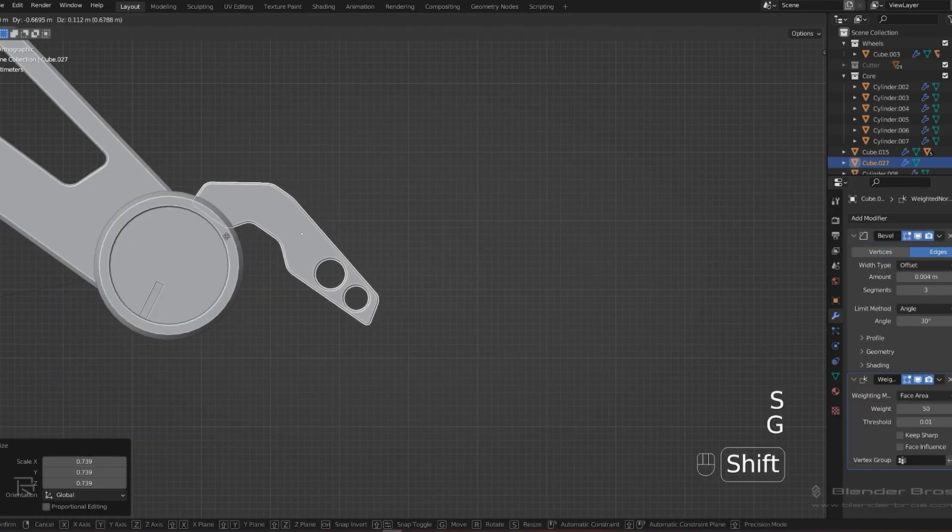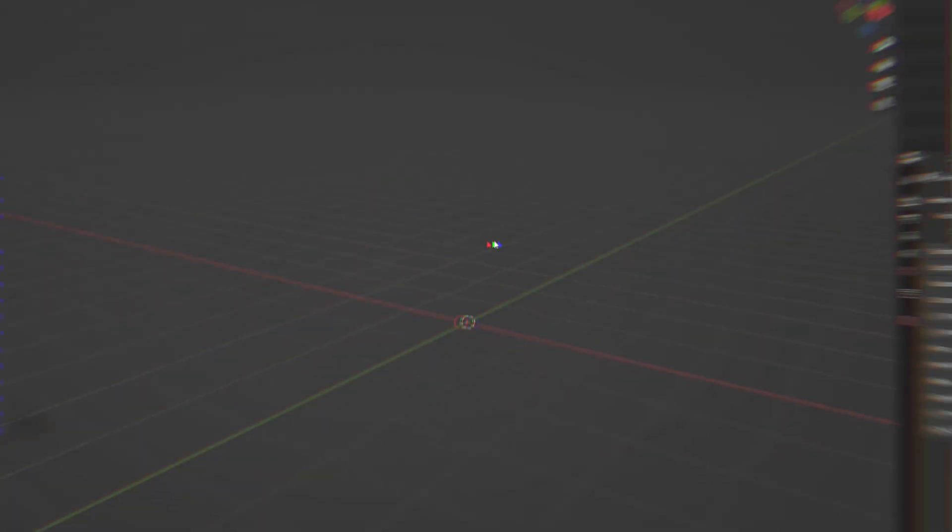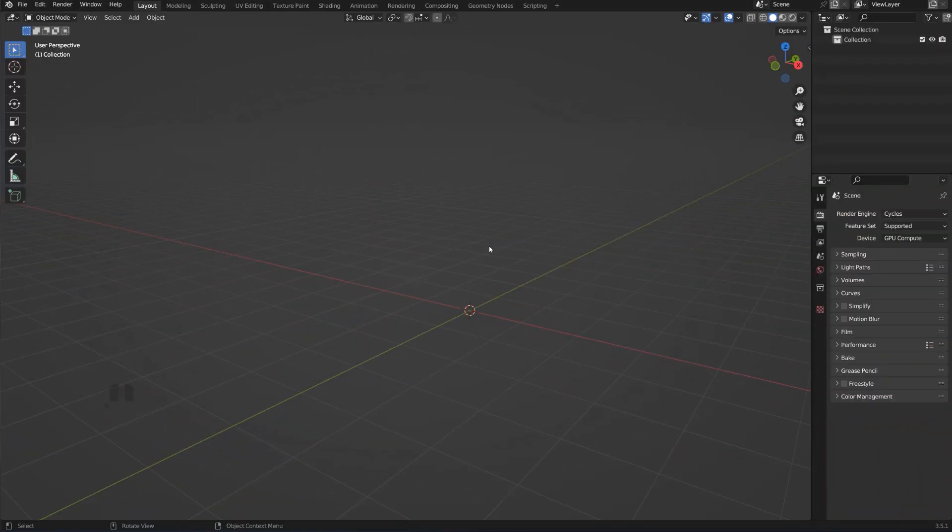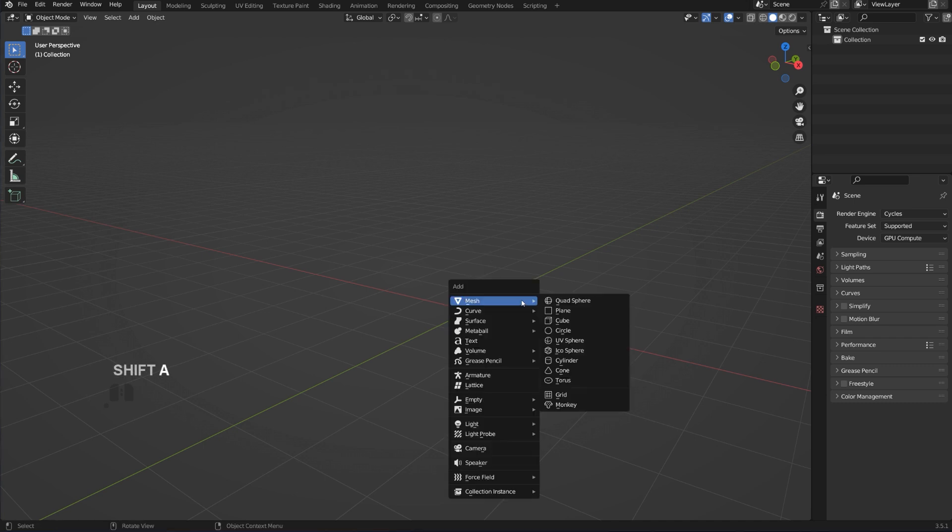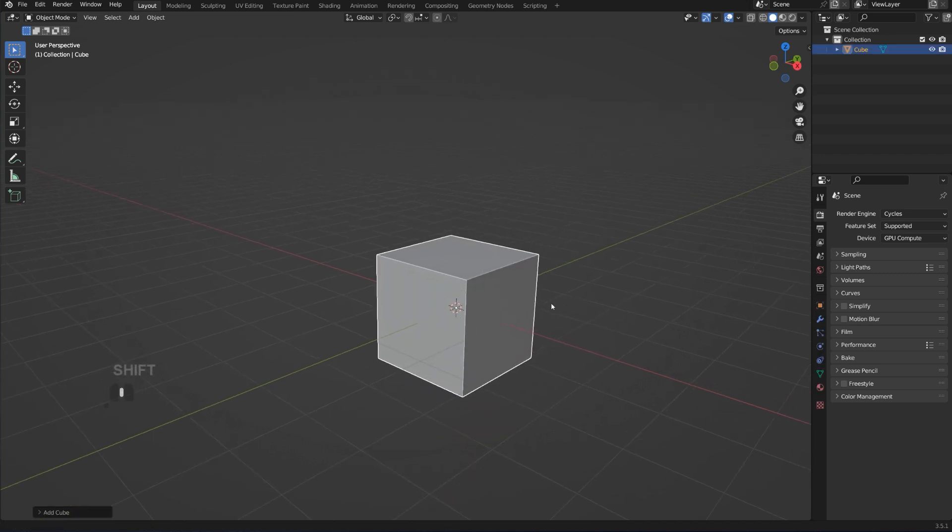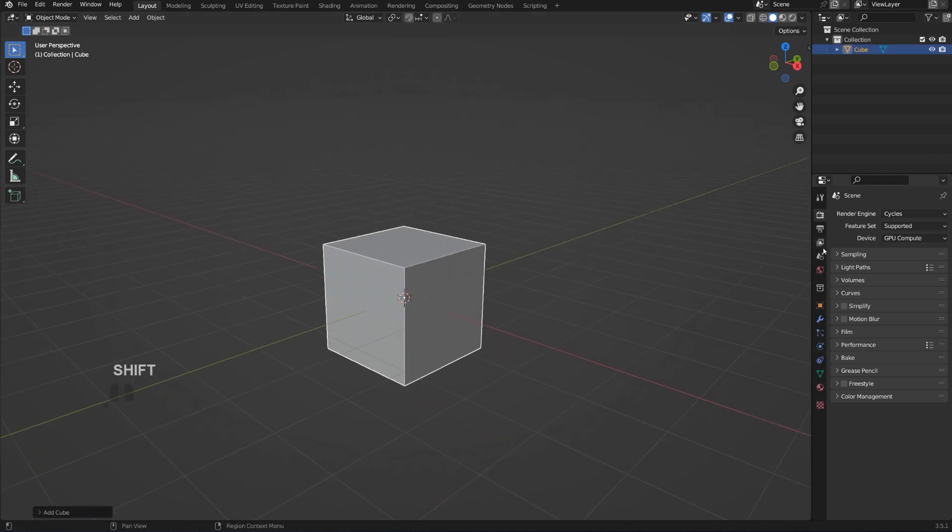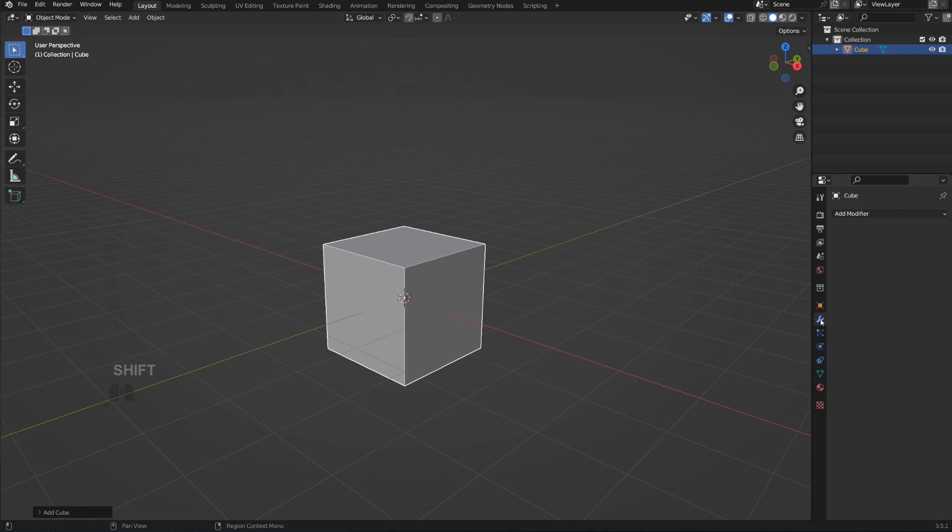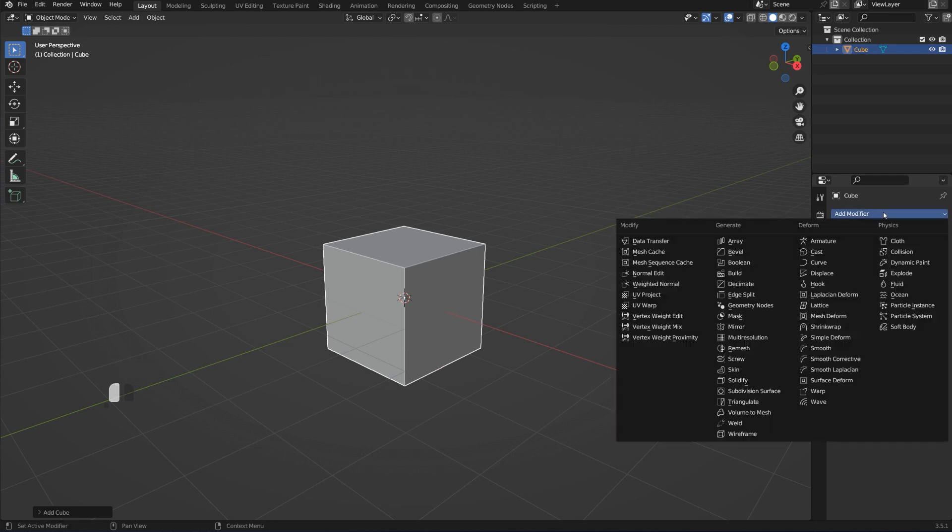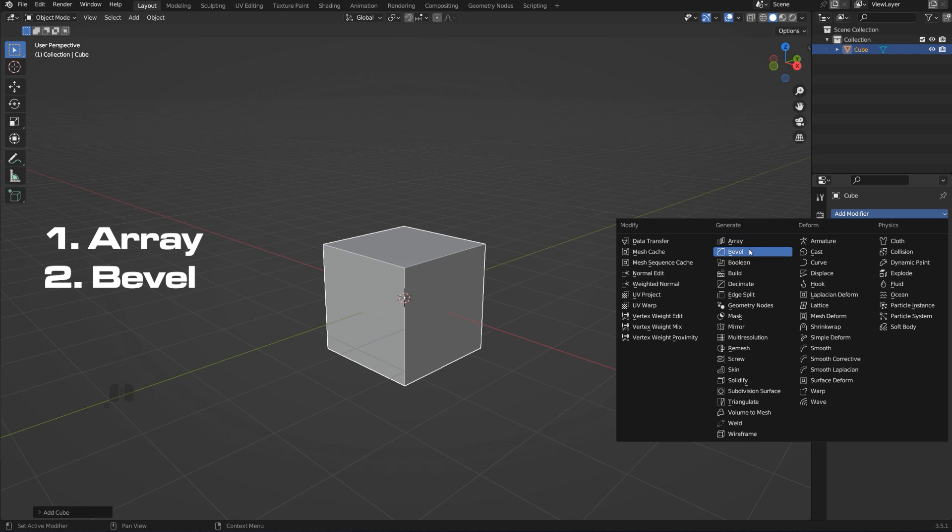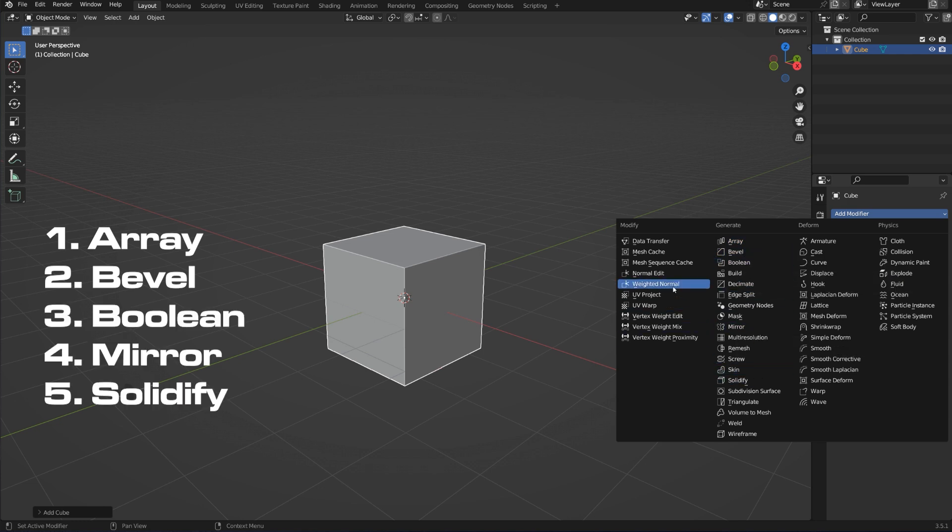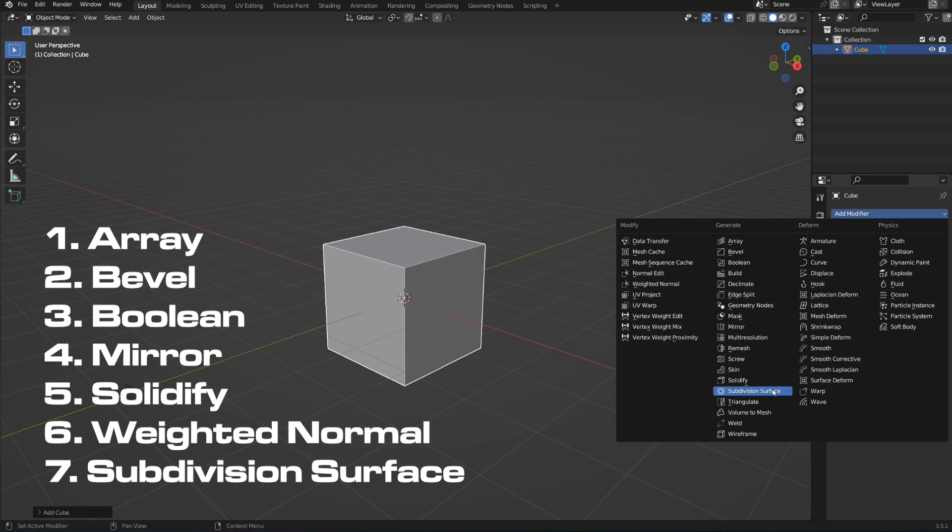I'm using only six, maximum seven modifiers in 99.9% of my work in Blender in terms of hard surface, and you don't really need much more than this. Today we're going to be talking about Booleans because it's one of the most important modifiers. Let me show you which ones I'm using: Array, Bevel, Boolean, Mirror, Solidify, Weighted Normal, and sometimes Subdivision Surface.